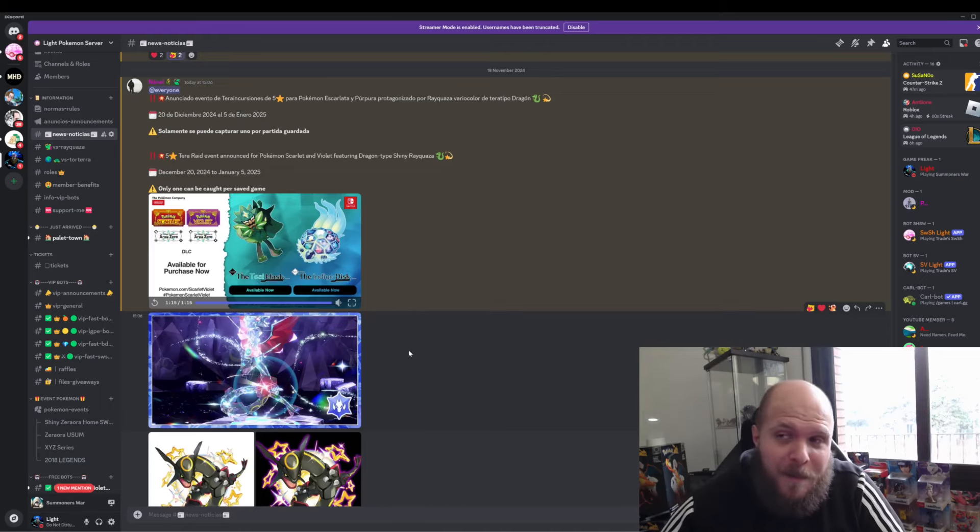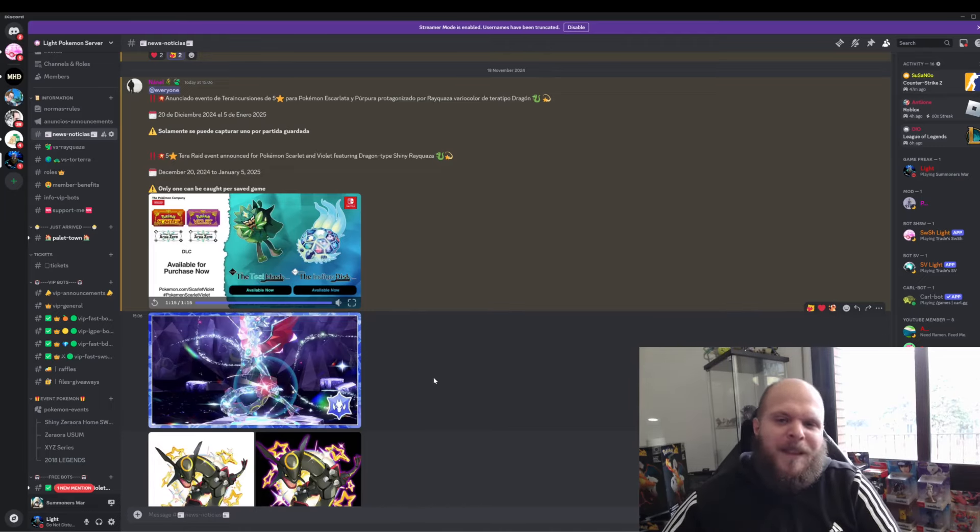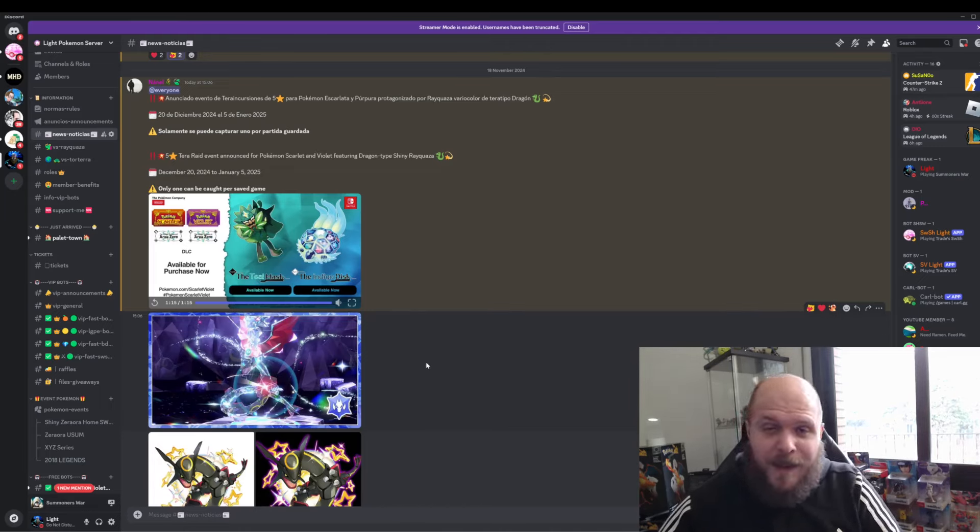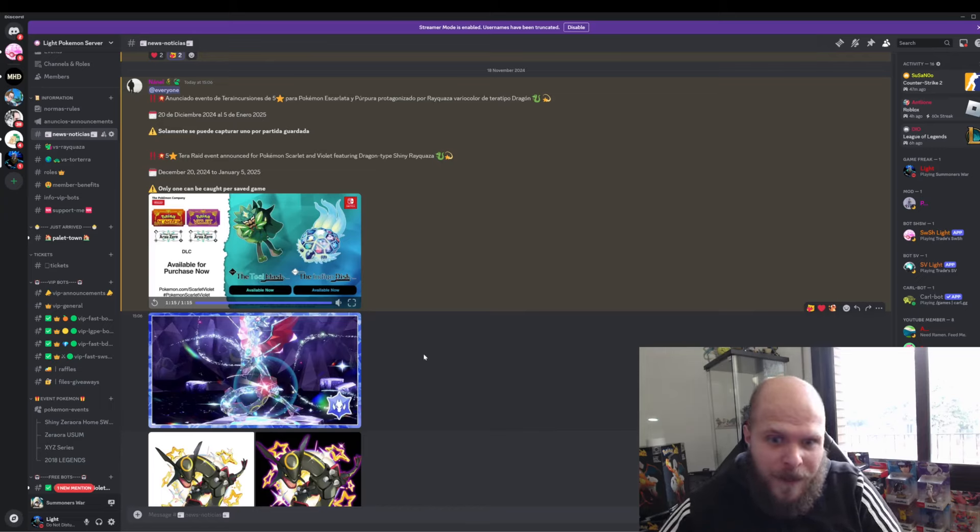Like, for example, Shiny Koraidon and Shiny Miraidon, but probably next year or probably never.